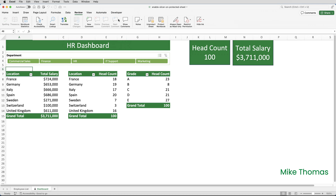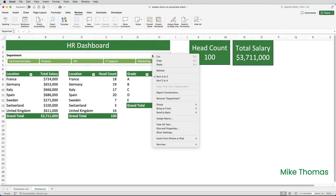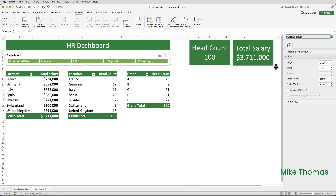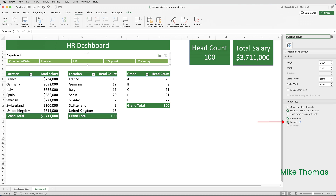So I'll unprotect the sheet: Review, Unprotect Sheet. To fix this, what I need to do is — before applying worksheet protection — right-click on the slicer, go to Size and Properties, and open up the Properties section at the bottom. Then I need to untick the Locked option and close the Format Slicer panel.